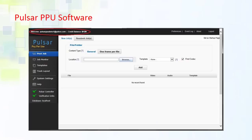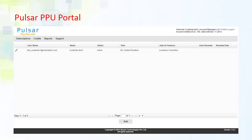This screenshot shows you the Pulsar PPU user interface. As you can see, it shows the user's name and the credit balance so you know at all times how much money is left in your account. And this screenshot shows you the Pulsar PPU portal where you maintain your user information, add credit to your account, or get reports on your QC usage.